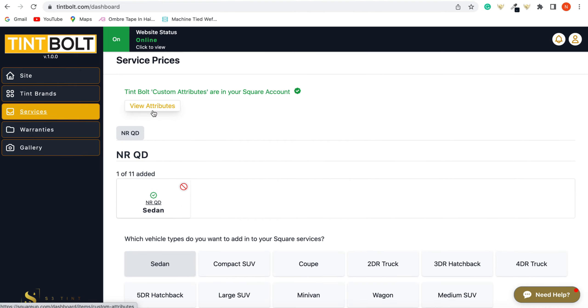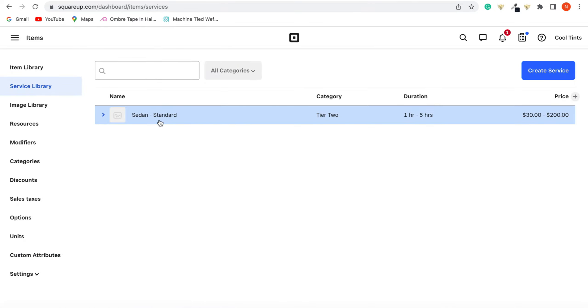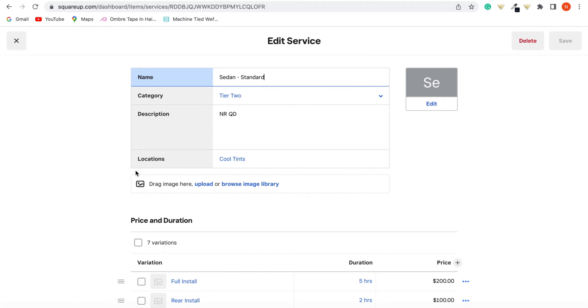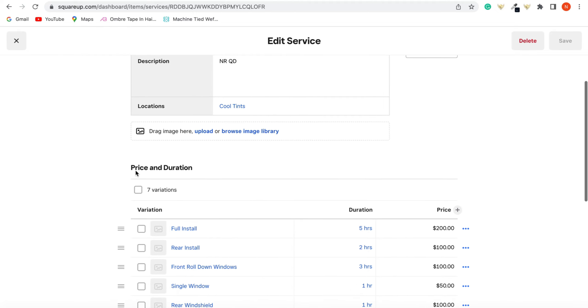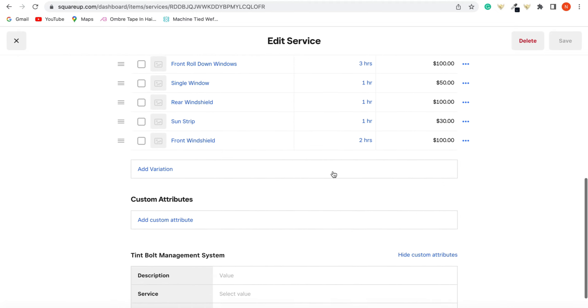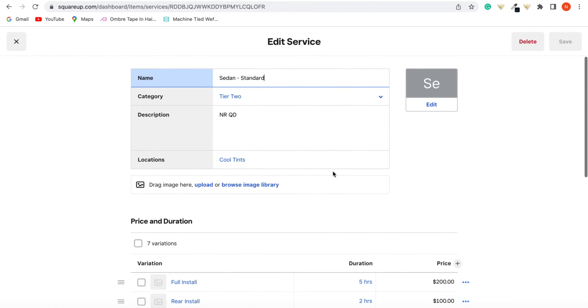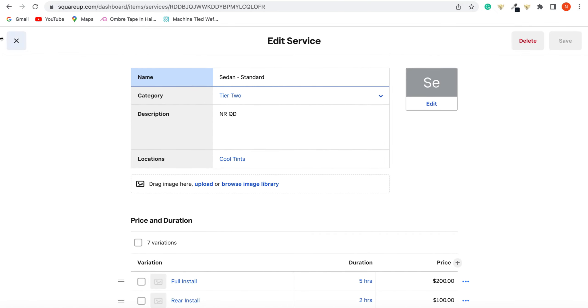And then you want to view attributes. And I'm going to show you what it looks like in your Square. And click sedan. And there you are. All the prices that you added into your Tint Bolt are now into your Square, just like that. So we're going to go back into our Tint Bolt backend.